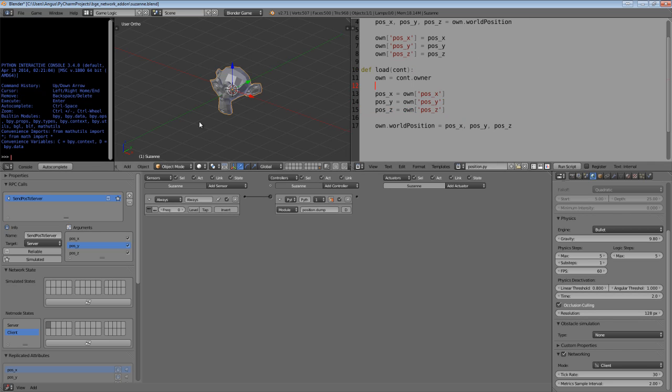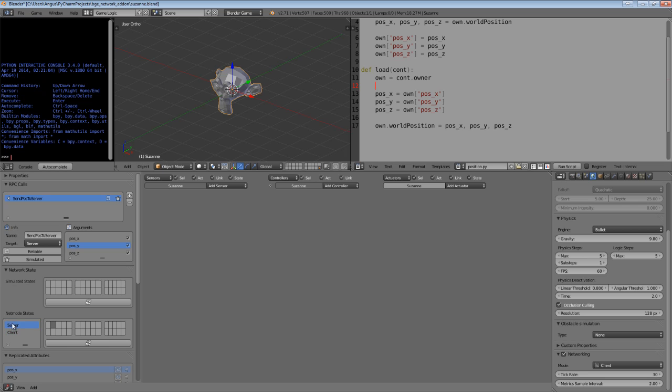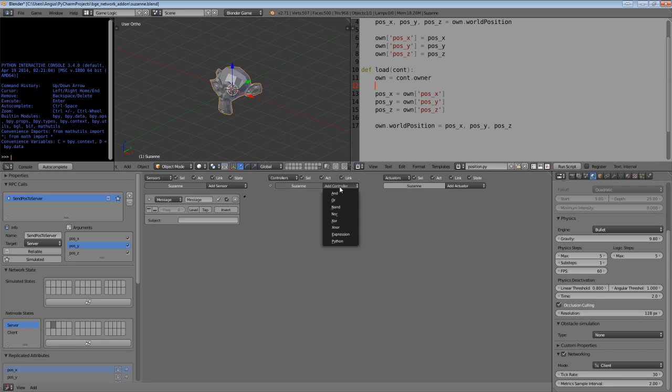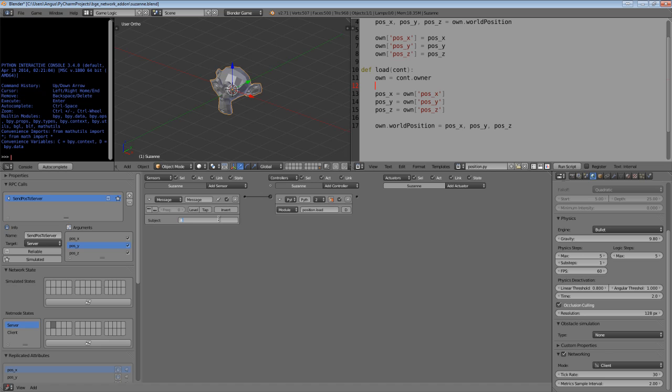In our client state, we're going to dump the position of the object to three game object properties, and those are going to be sent via an RPC call to the server. On the server state, let's switch to the server net mode state. We're going to add a message sensor, which will receive the RPC call, and we're going to then trigger position.load. Let's have this RPC call message subject in the correct format, which is firstly RPC underscore, and then we're going to put the name of the RPC call, which in this case is send pos to server.